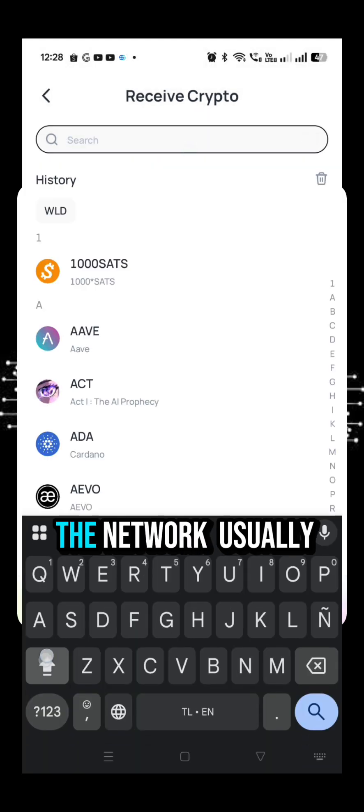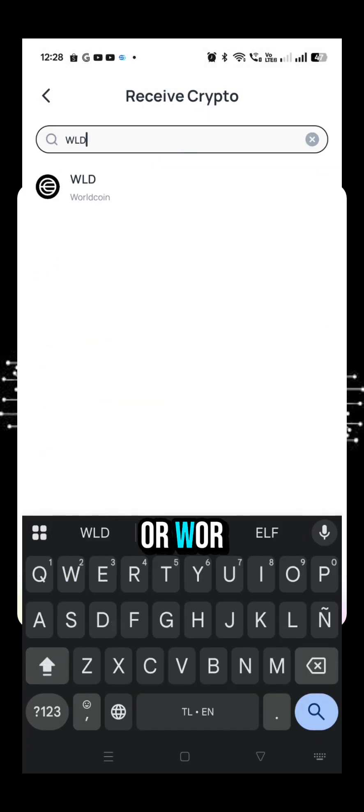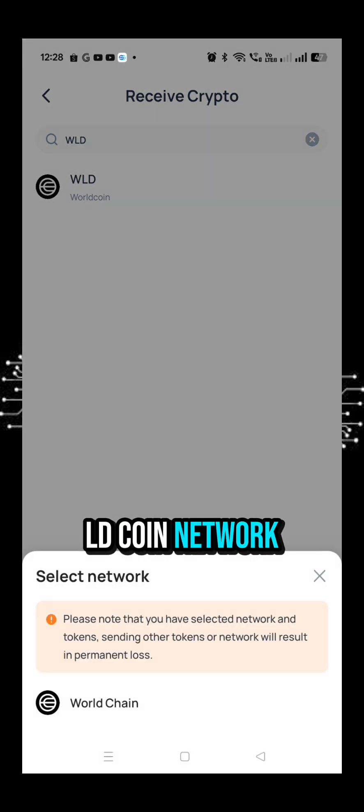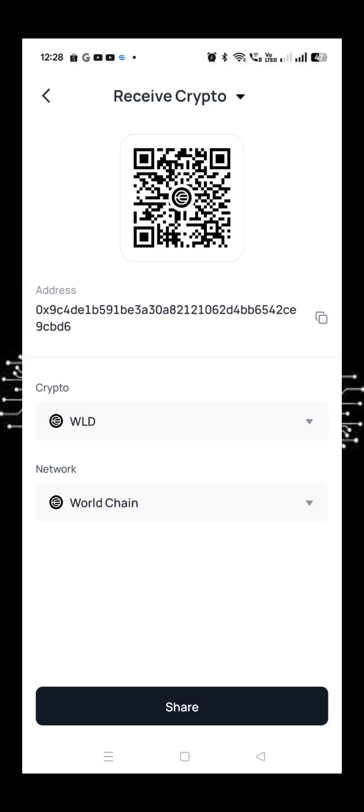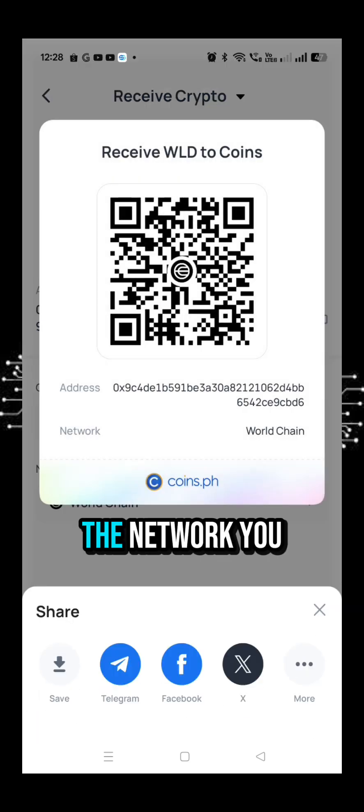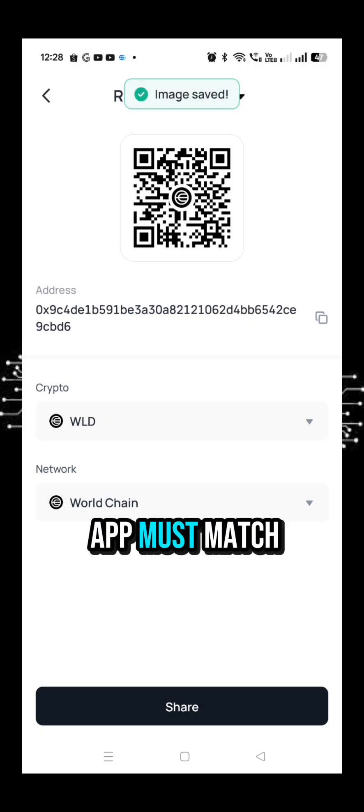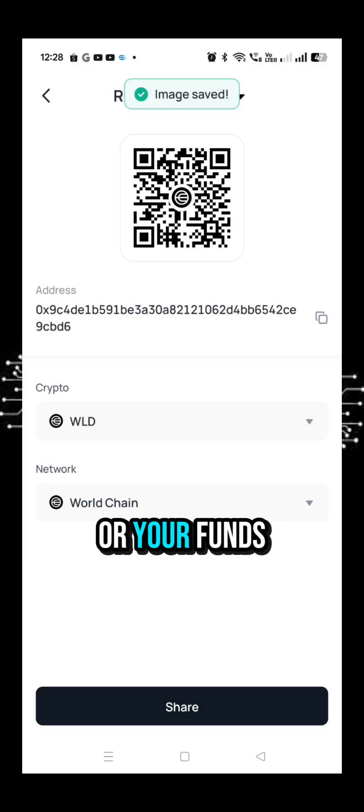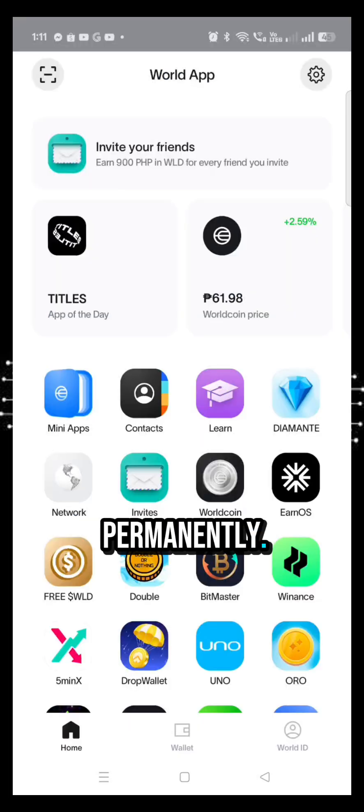Important: check the network, usually ERC20 or Optimism or WorldCoin network. The network you select in WorldApp must match Coins.ph, or your funds could be lost permanently.